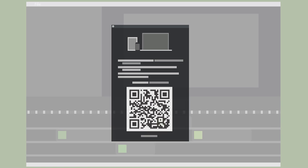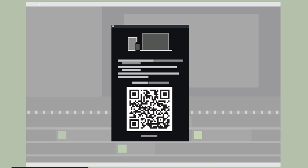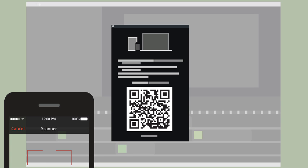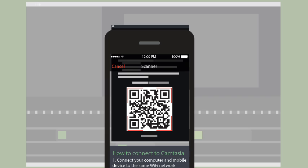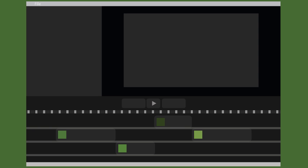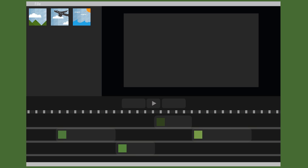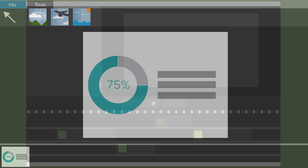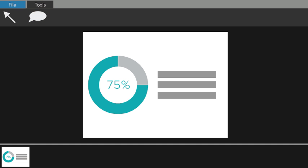Now open that TechSmith program on your computer and select File, Connect Mobile Device. Take your mobile device and point the scanner in Fuse at the QR code in the dialog. The image or video you selected is sent to your media bin in Camtasia or your captures tray in Snagit.